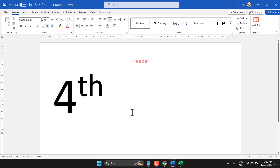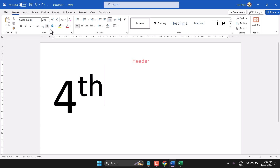In this video I will show how to write fourth in a laptop keyboard. There are two methods.